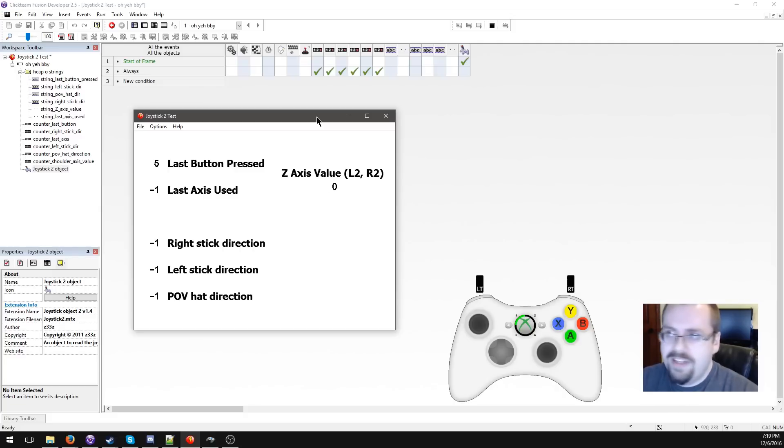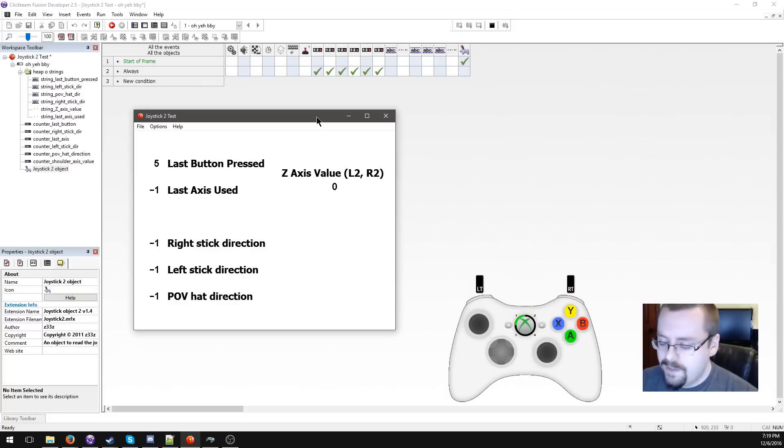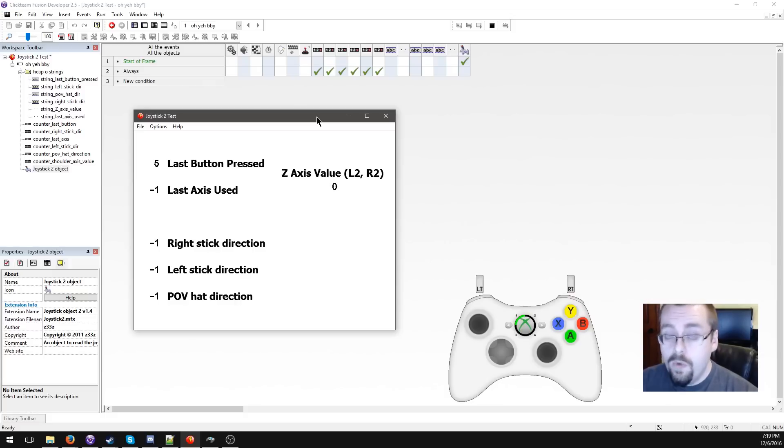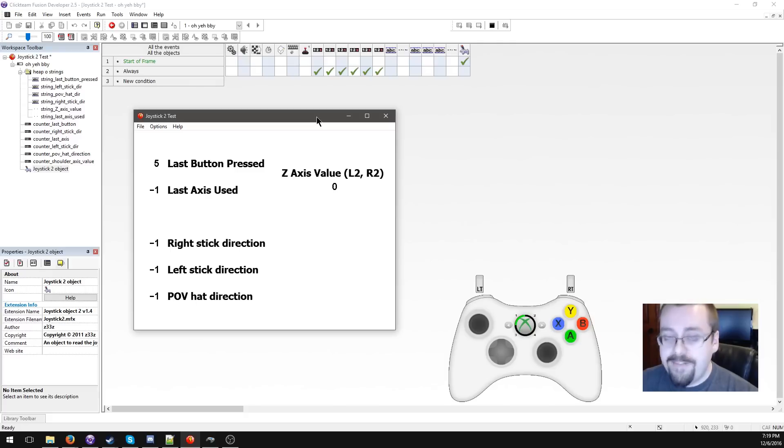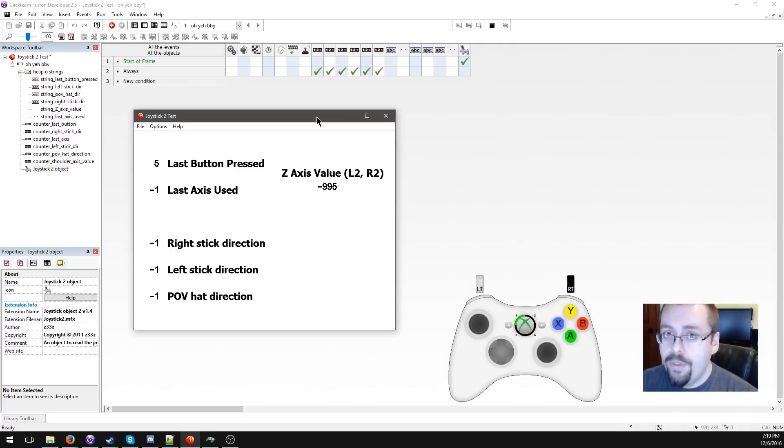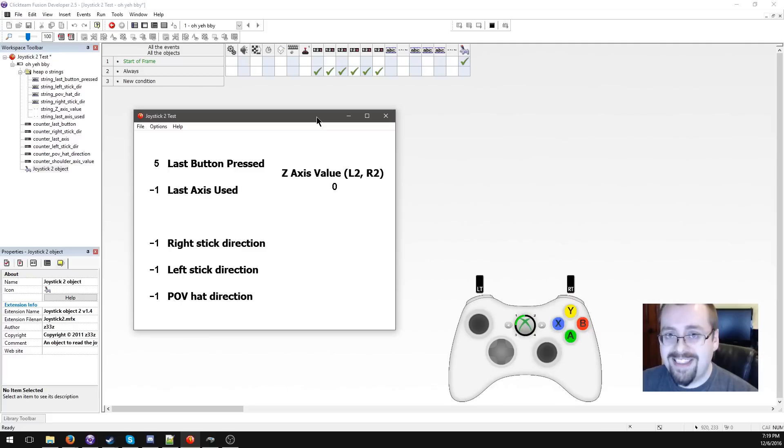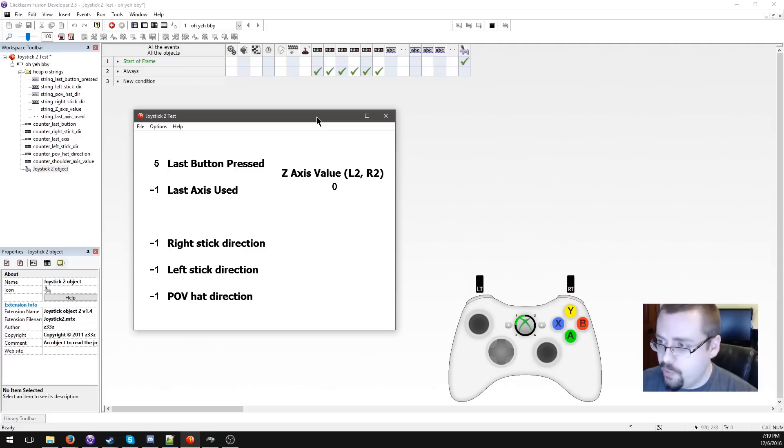When you're planning the controls for your game, my advice is to stay far away from anything that would require the player to hit both the R2 and L2 triggers at the same time, because that's just not going to work.